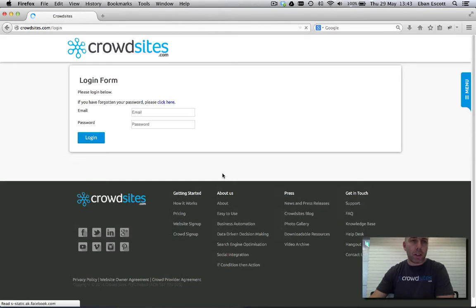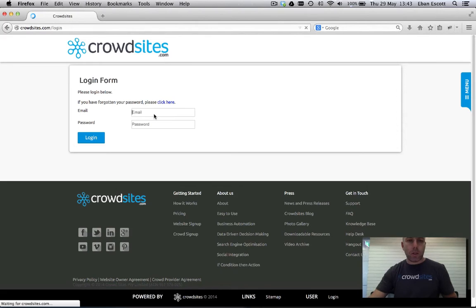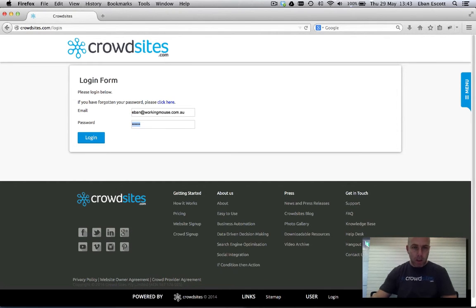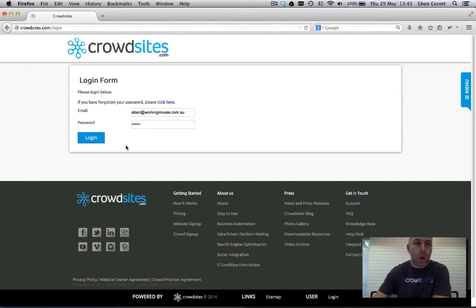Make sure you log in to crowdsites.com. Use your email address and password you received in your welcome email.